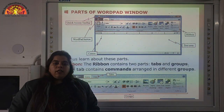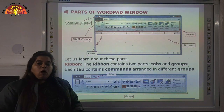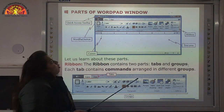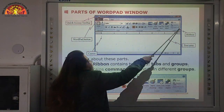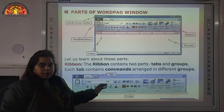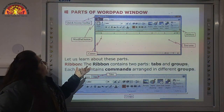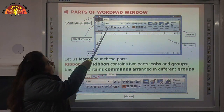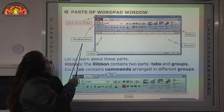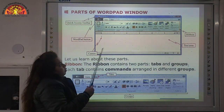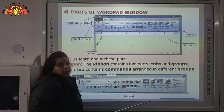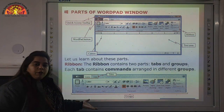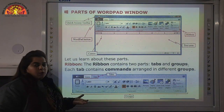After studying how to open WordPad, now we will see what are the different parts of the WordPad window. This is WordPad and here we have different parts. We have the Quick Access Toolbar, the Ribbon, the WordPad Button, the Cursor, and the Text Area. These are the different parts of the WordPad window.